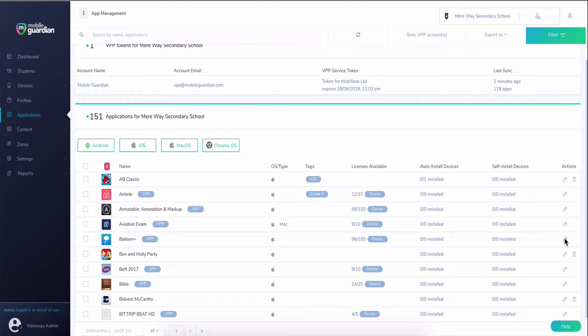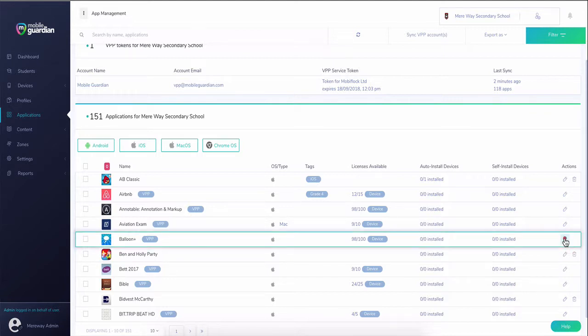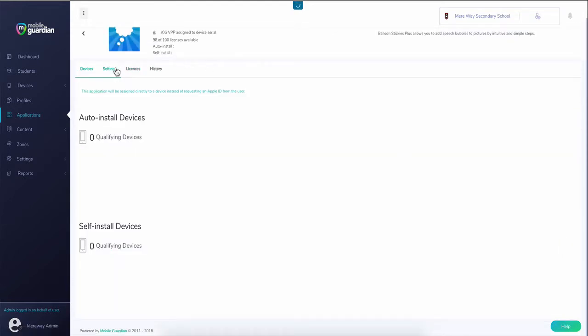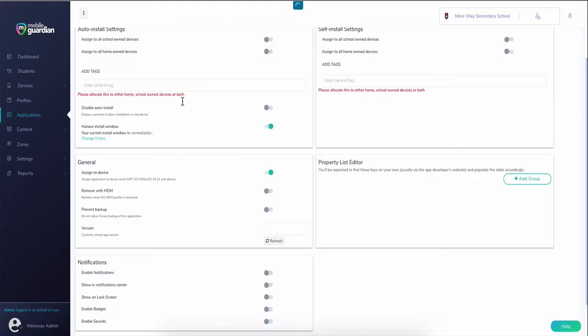To configure an application for self-install, open the settings tab of your chosen applications page. The self-install settings are on the right-hand side.